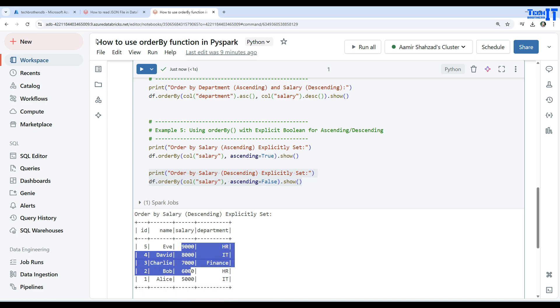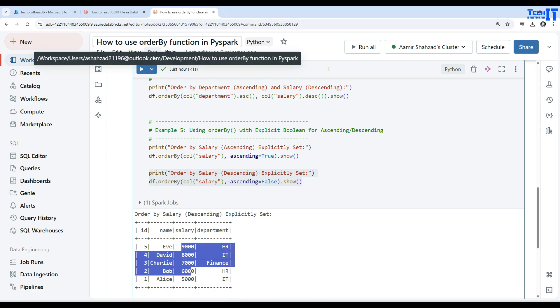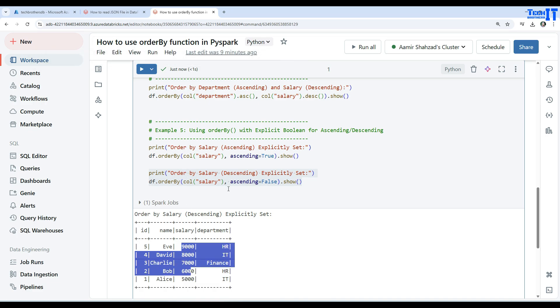This is how you will use order by function in PySpark to sort your data frame data in ascending order or descending order depending on single column or multiple columns, depending upon your needs. Thank you very much for watching this video. Please subscribe to my channel and I will see you guys in the next video.